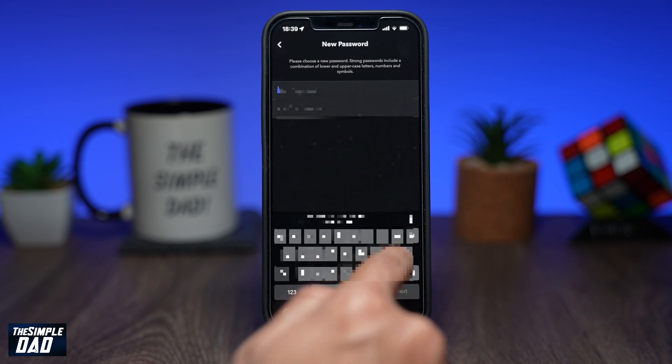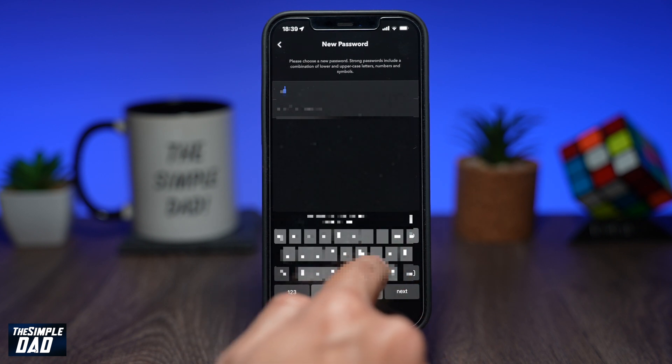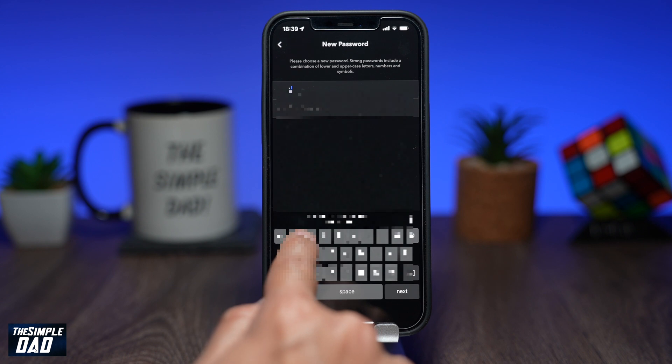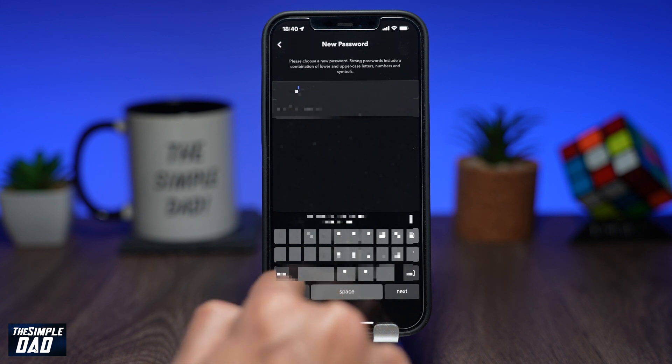Once you've typed it in, press save to change your password. And that is how to change your Snapchat account password.